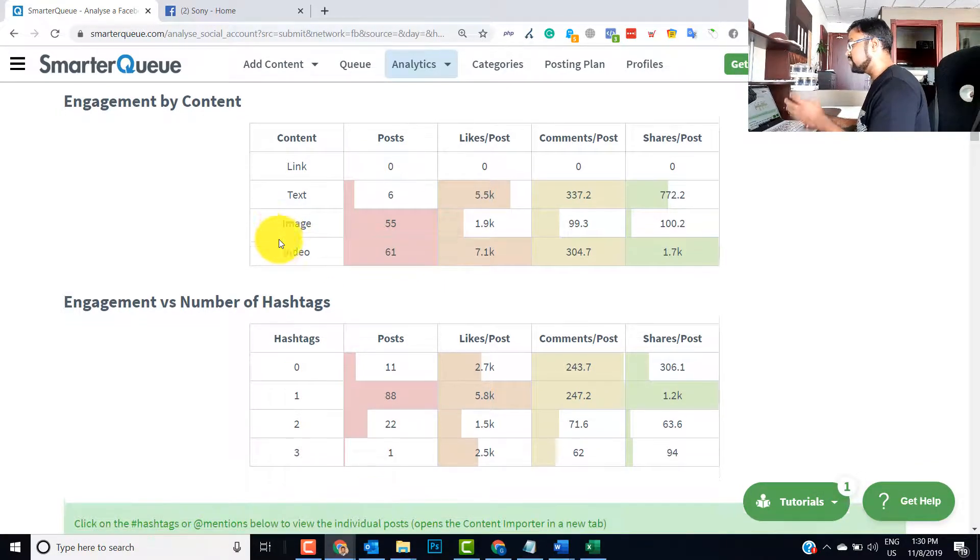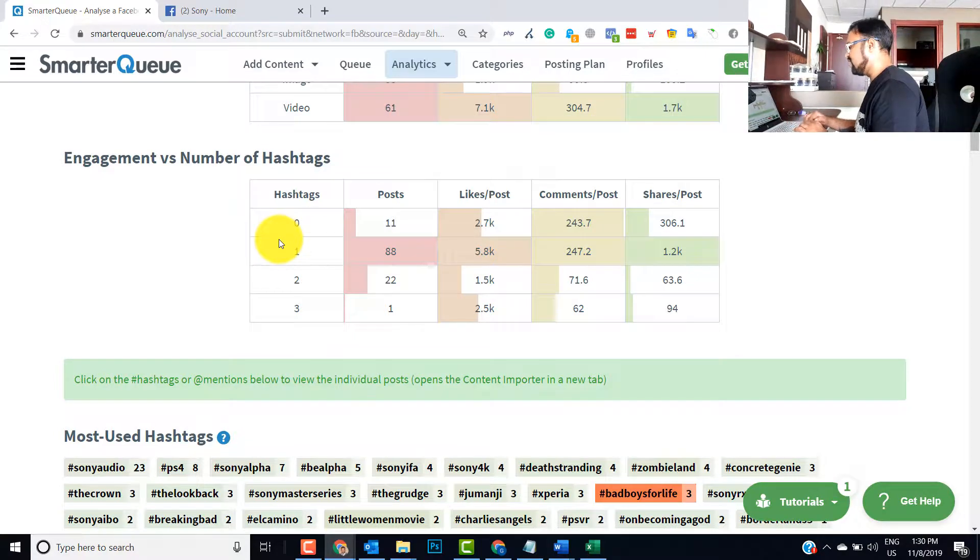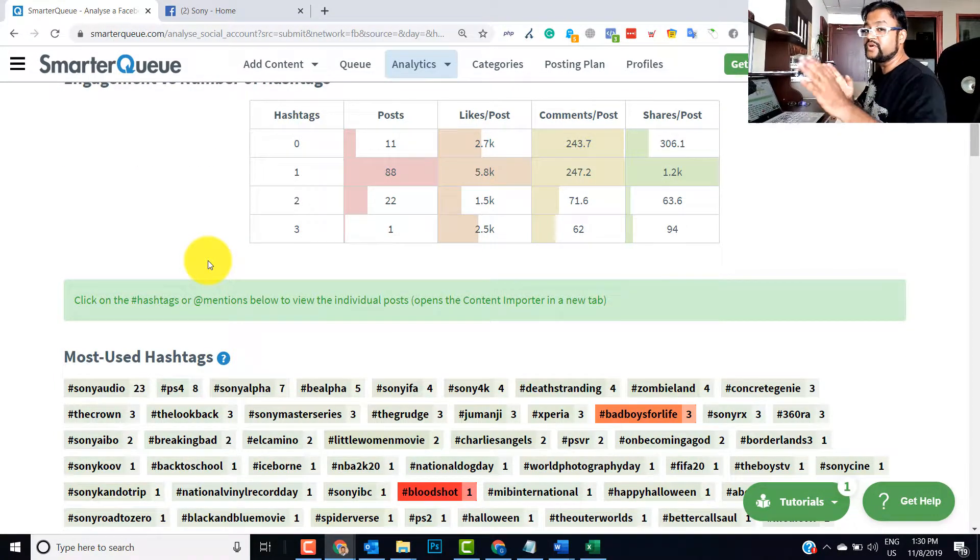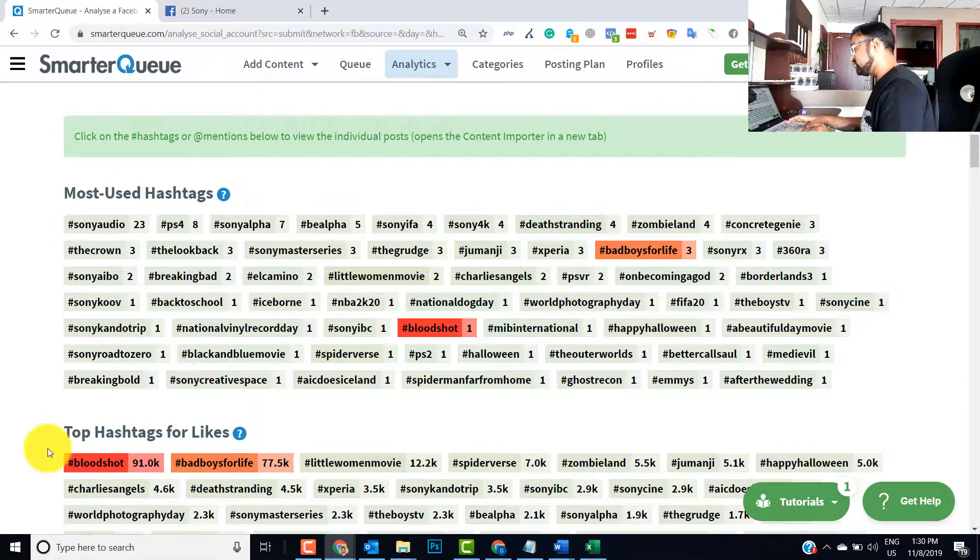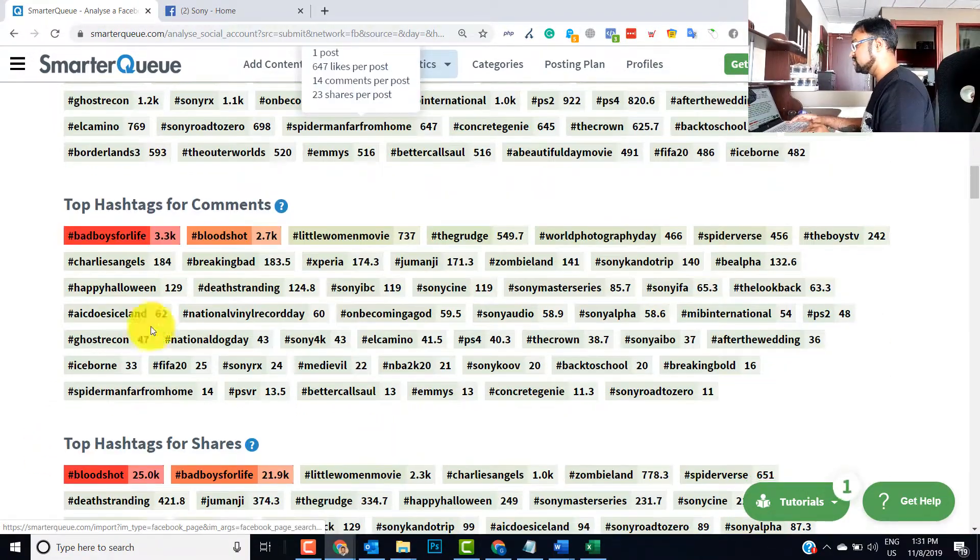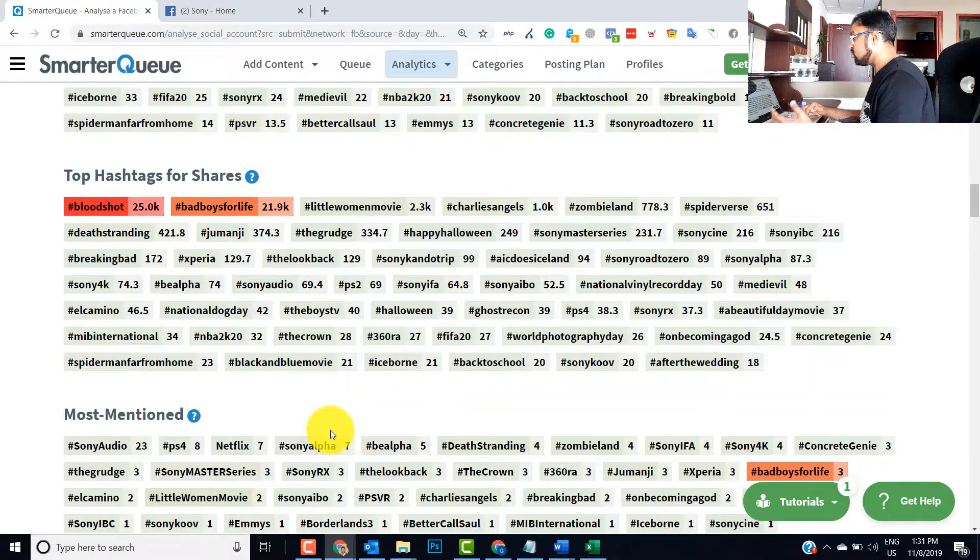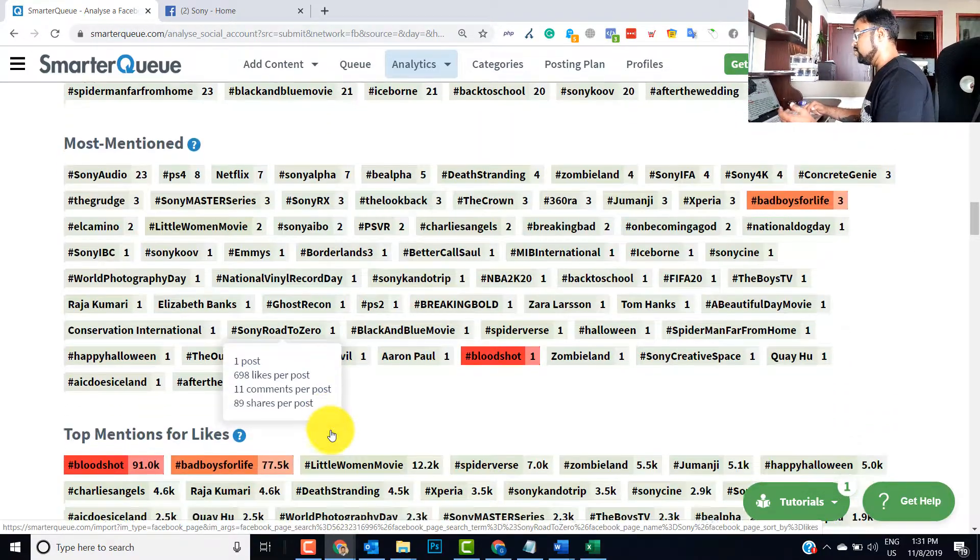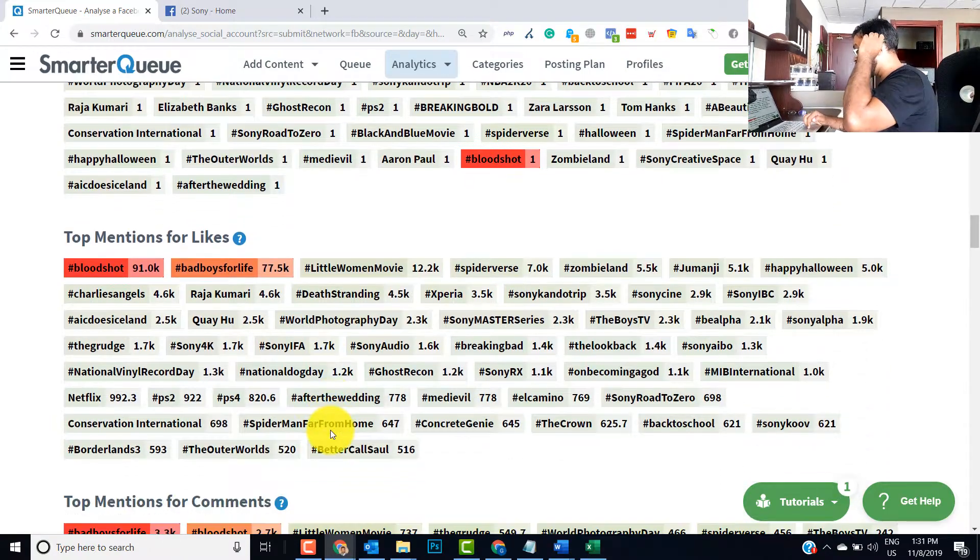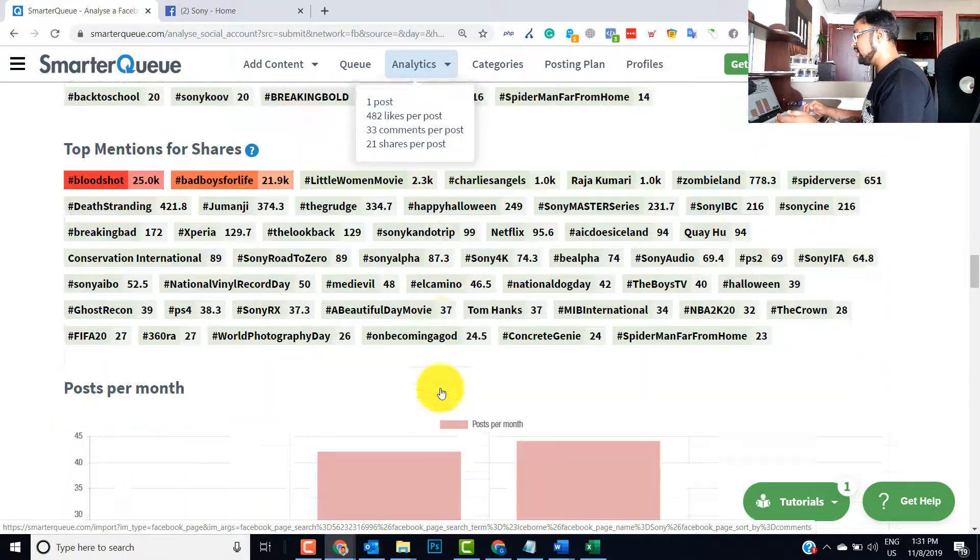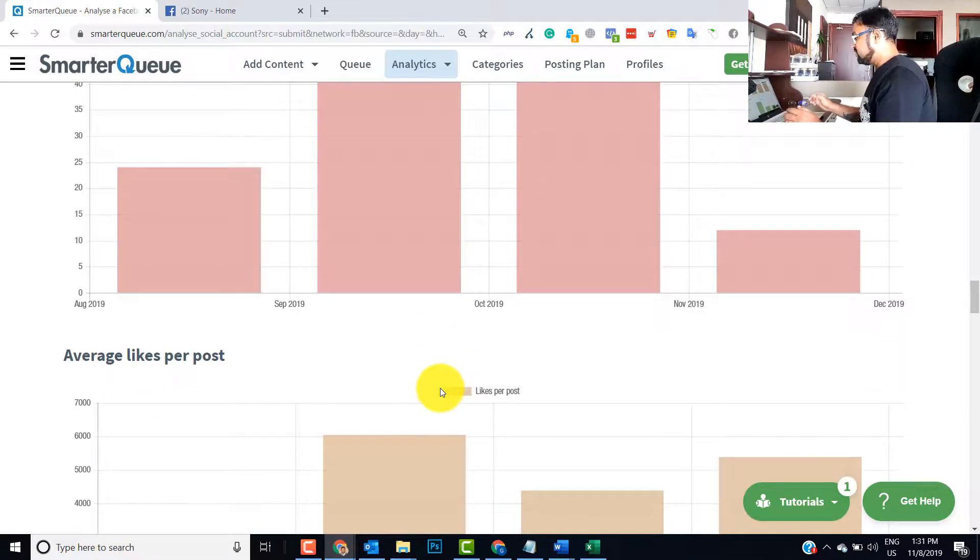And then after that you can go by engagement versus number of hashtags. So how the hashtags are basically helping the post to get the engagement. Top hashtags which brought them likes, then top hashtags for comments, top hashtags for share. So this is a plethora of information which you can use across your webpage or whatever. But the point is they are giving you competitive analysis of the whole page. And this is the beauty of the software. So I really love this feature.